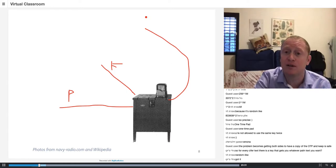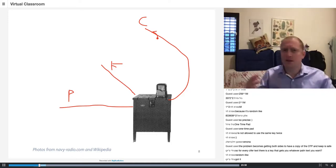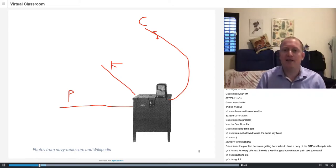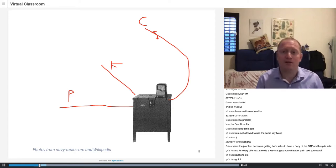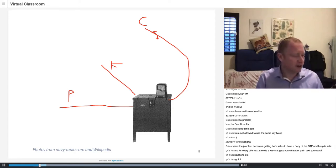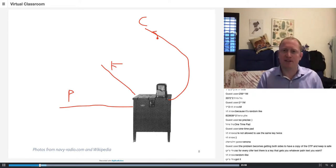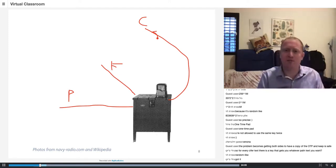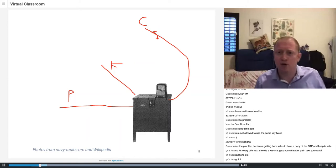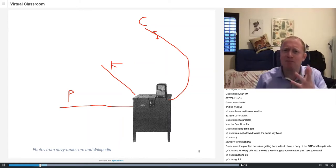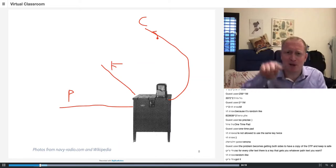These machines were shipped around the world and the U.S. Army used them in World War II. When they broke down they were sent back for repair to Bell headquarters in New Jersey. A technician was fixing one of these machines in his lab, and on the other side of the lab was an oscilloscope. An oscilloscope is like a baby heart monitor but for circuits — you connect probes and it shows you voltage over time.